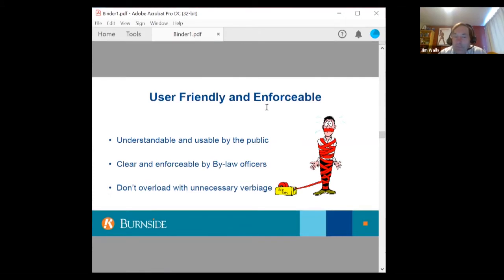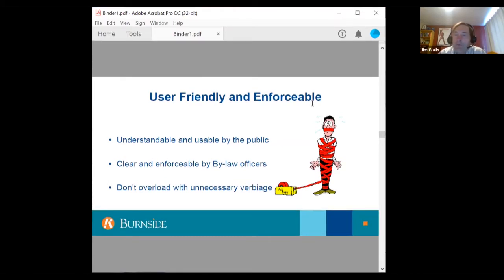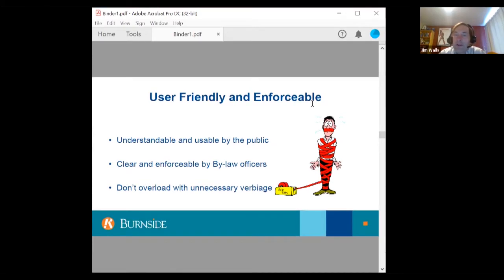Make the bylaw user-friendly and enforceable. Make it understandable and usable by the public, and clear and enforceable by bylaw officers. Don't overload the bylaw with unnecessary verbiage — bylaws that become too thick and unwieldy increase the chances of misuse in court due to minor conflicts between sections or misinterpretation.